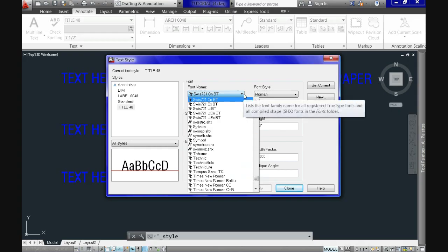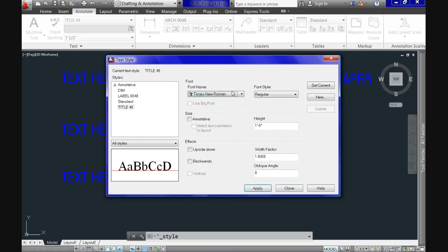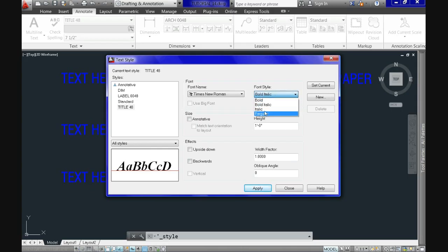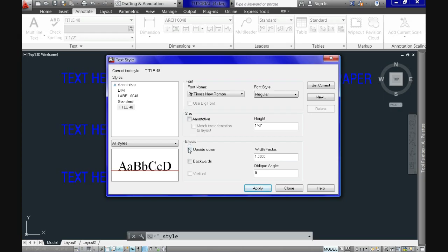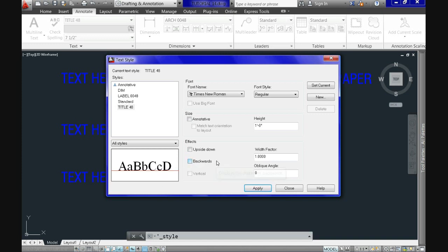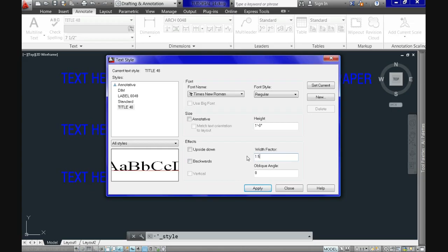In the font area, use the drop-down menu to select the font you prefer — I'll use Times New Roman. Down here we have a preview of the style so you can see if you like it. To the right we have font style, where the menu shows options like bold, italic, etc. There's also a checkbox to make the style annotative, which we won't use for now. Under Effects you can see how it looks upside down or backwards. The width option lets you widen the text, and the oblique option pushes the text at specific angles, like 33 degrees.